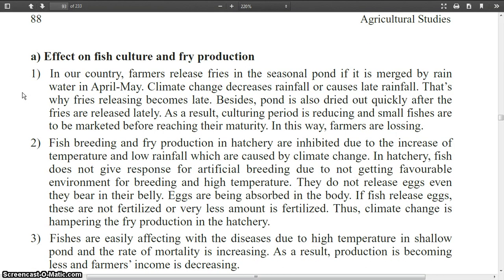Regarding effects on fish culture and fry production: in our country, farmers release fries in seasonal ponds when they are filled by rainwater in April to May. Climate change decreases rainfall or causes late rainfall. That is why fry releasing becomes late. Besides, the pond also dries out quickly after the fries are released late. As a result, the culturing period is reduced and small fish have to be marketed before reaching maturity.